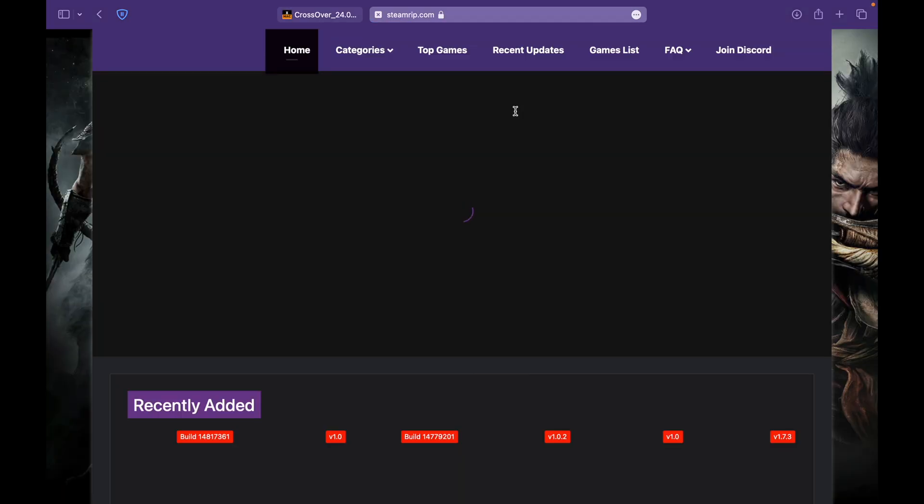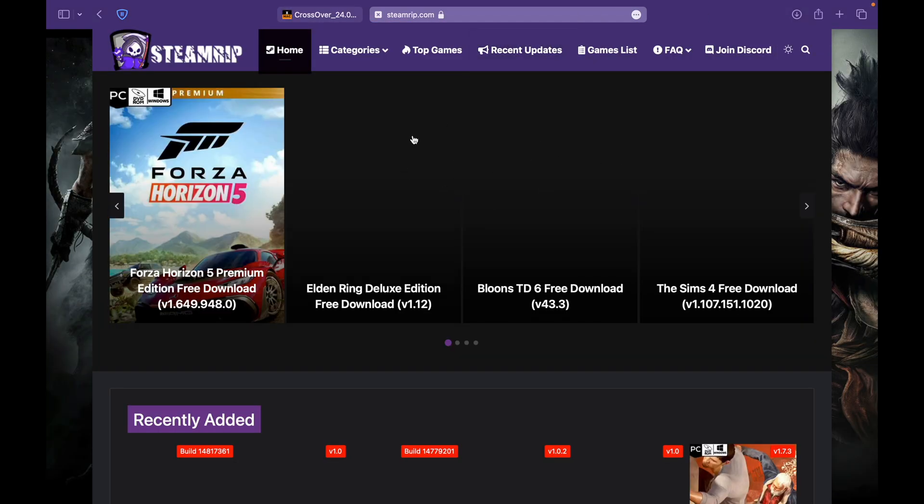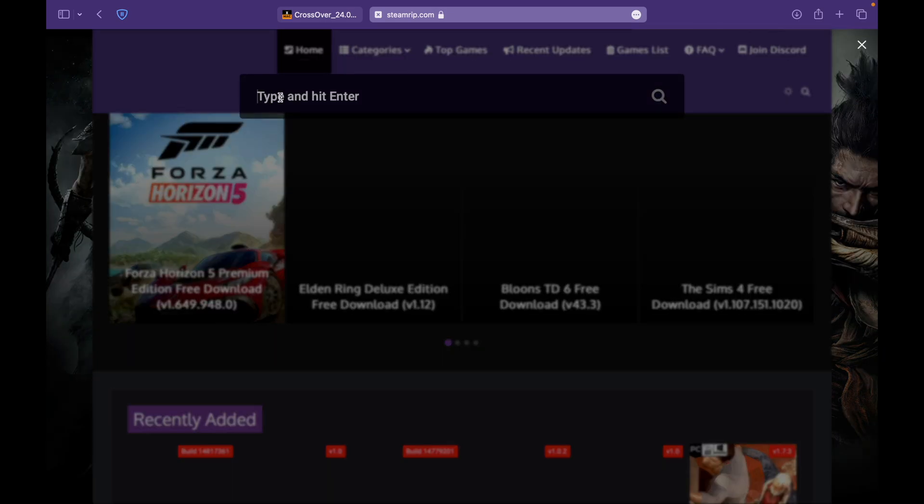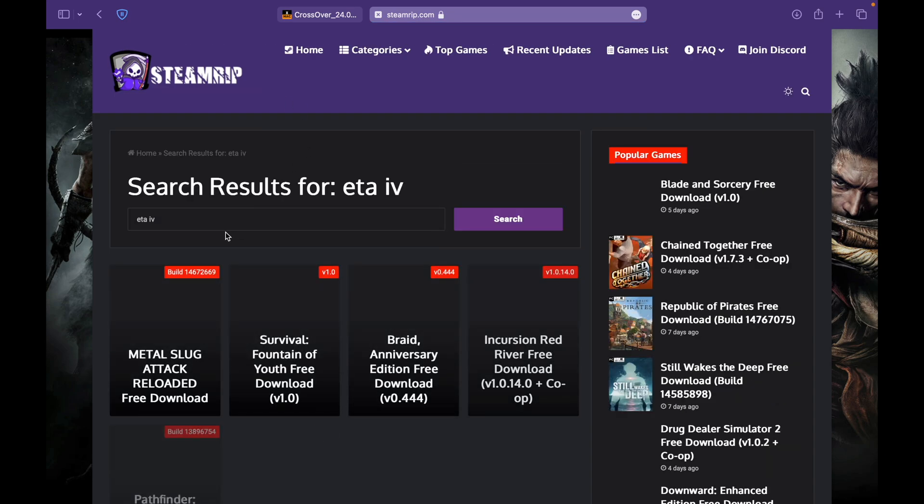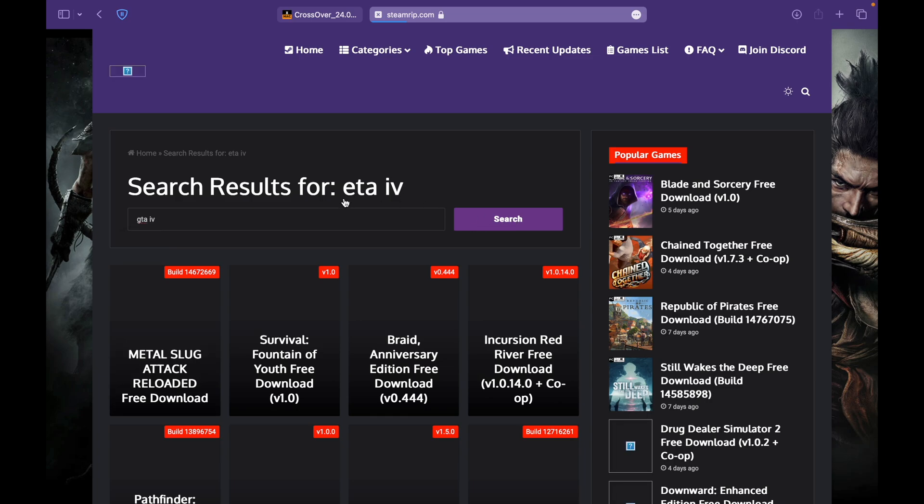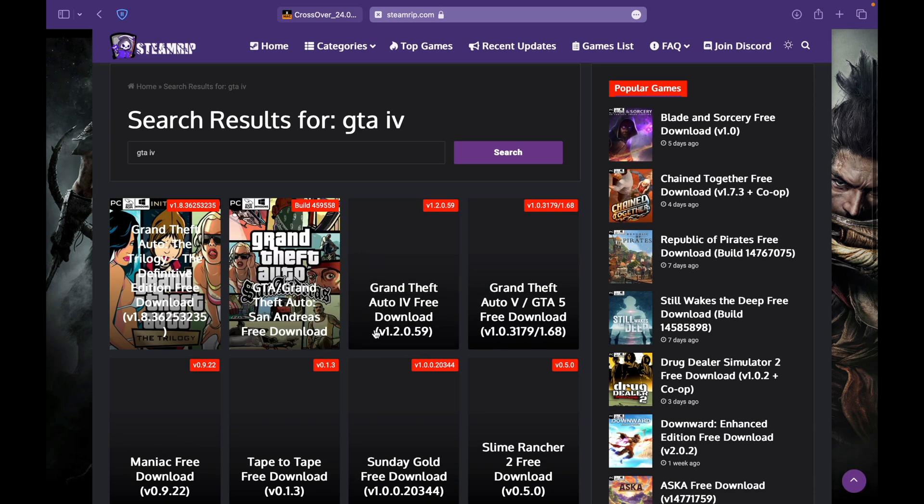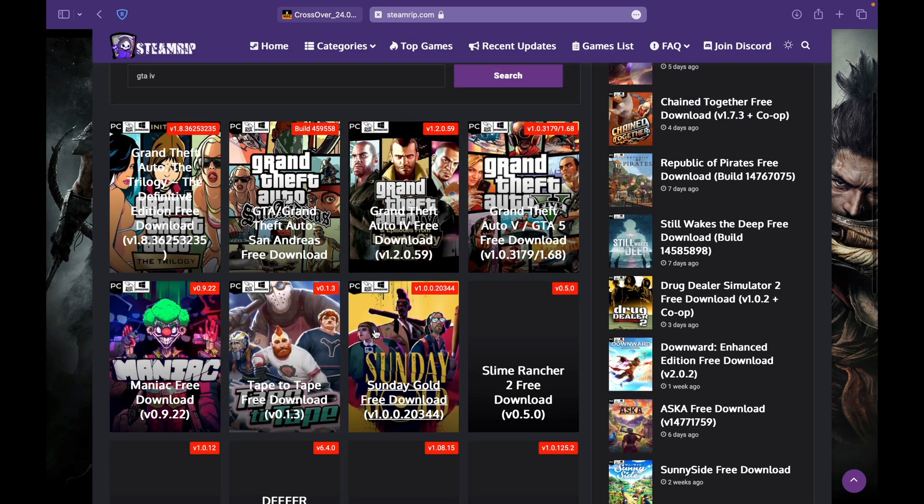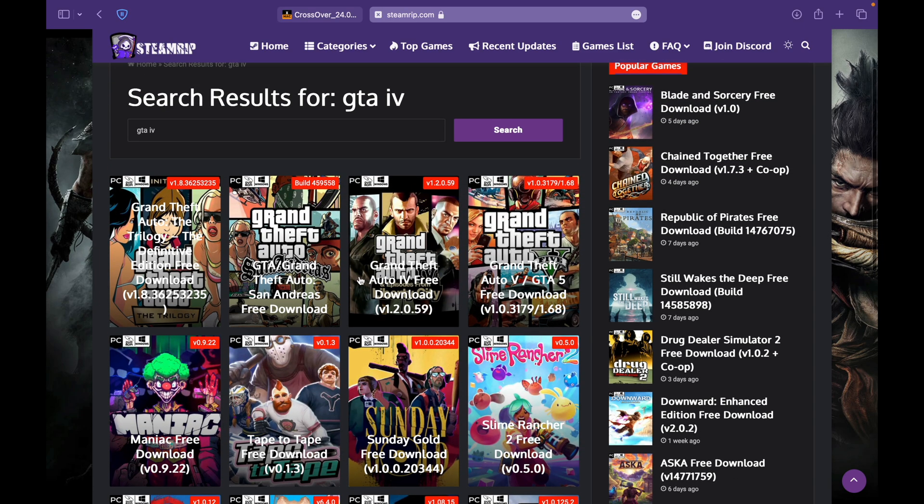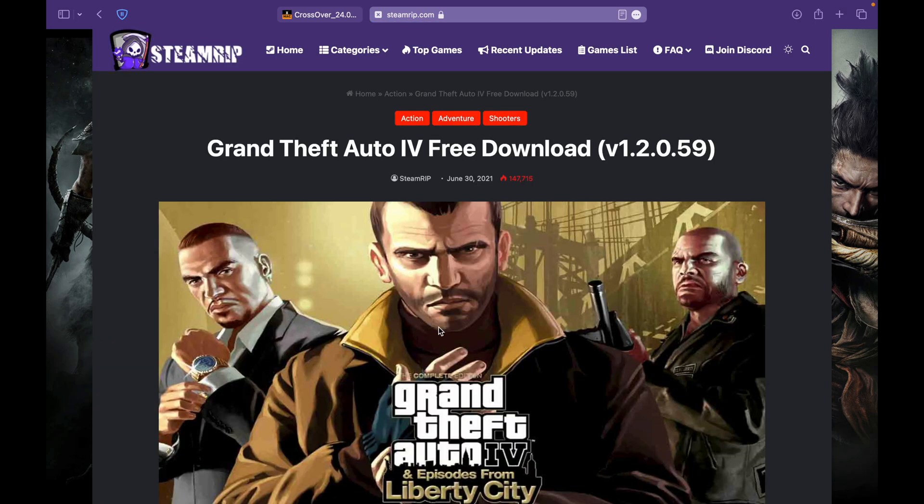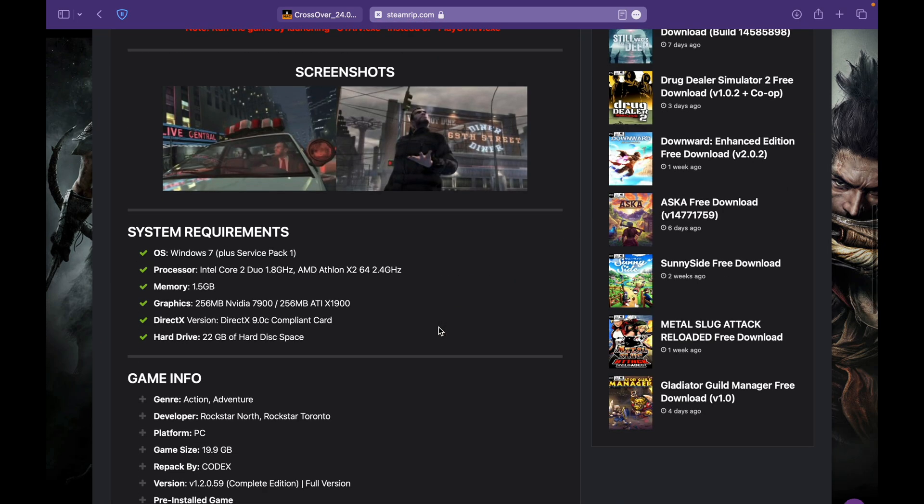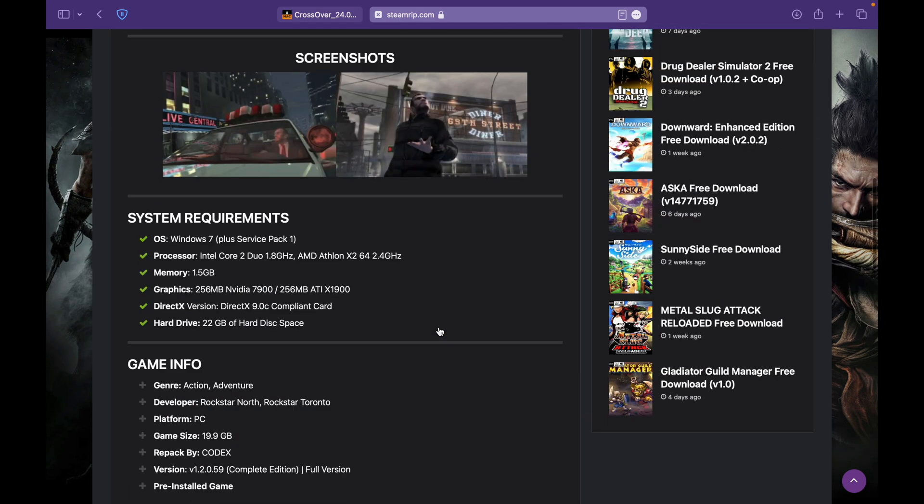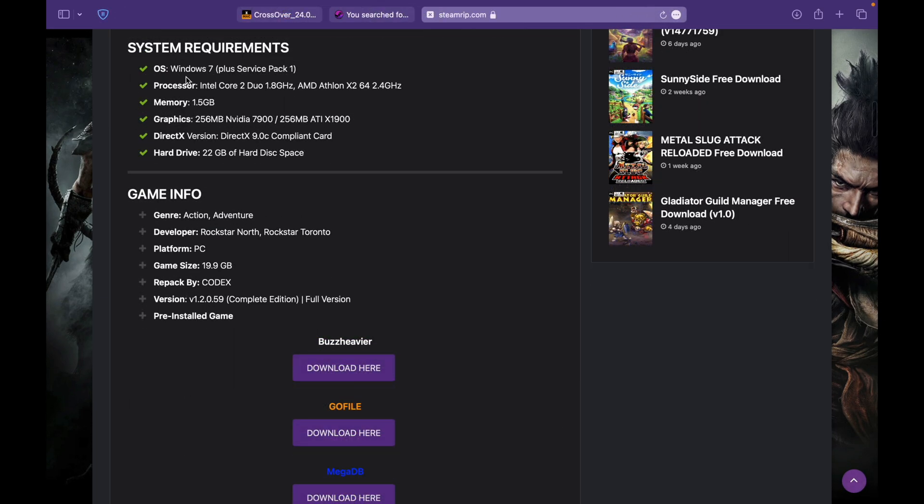Then we have to download the GTA 4 files. You have to search for GTA 4 - sorry, my bad - GTA 4 score. Grand Auto 4 download version 1.2.0.59. Just click on this.